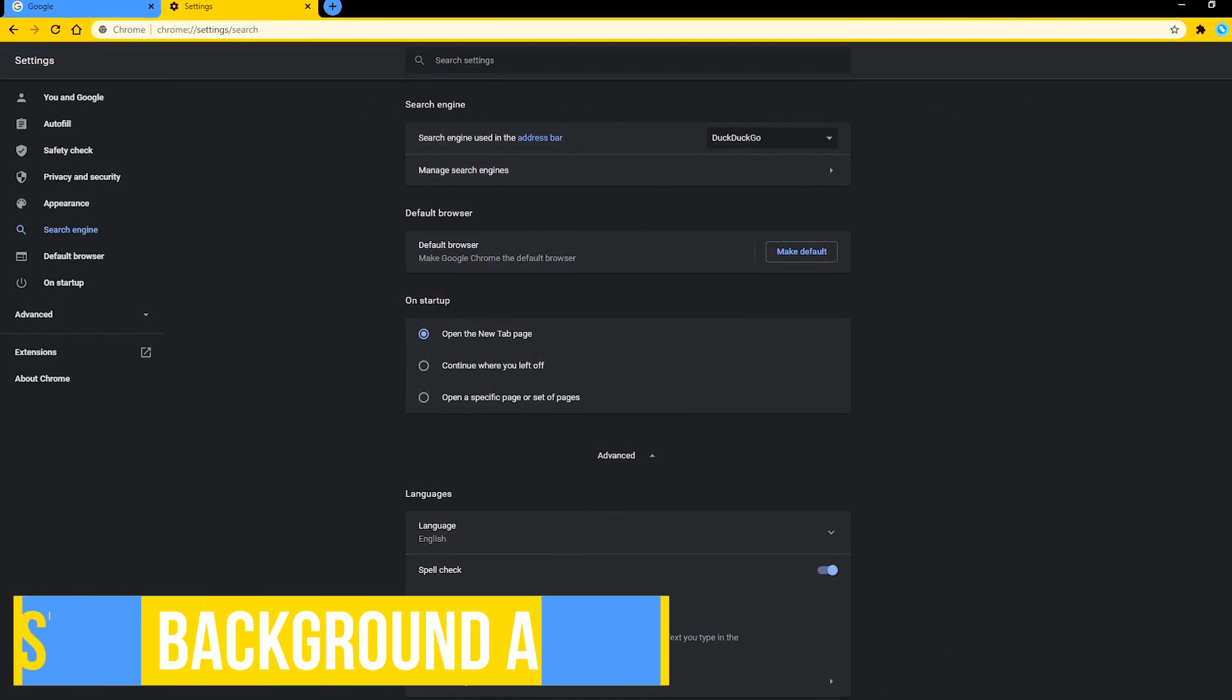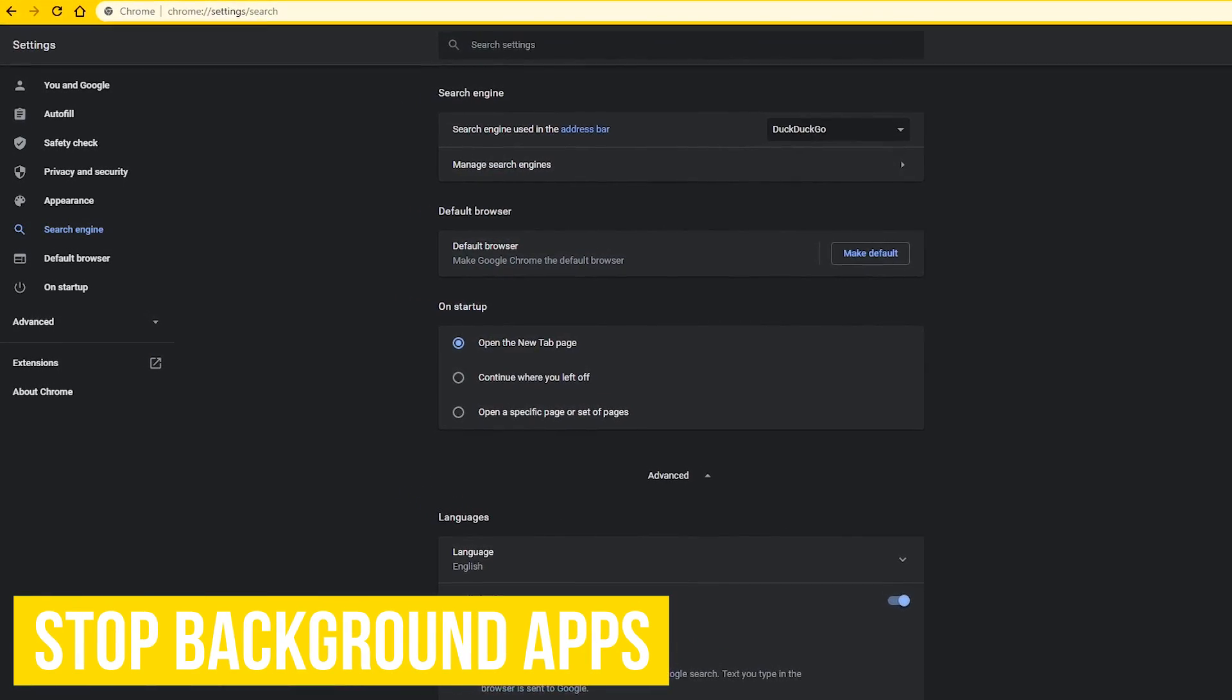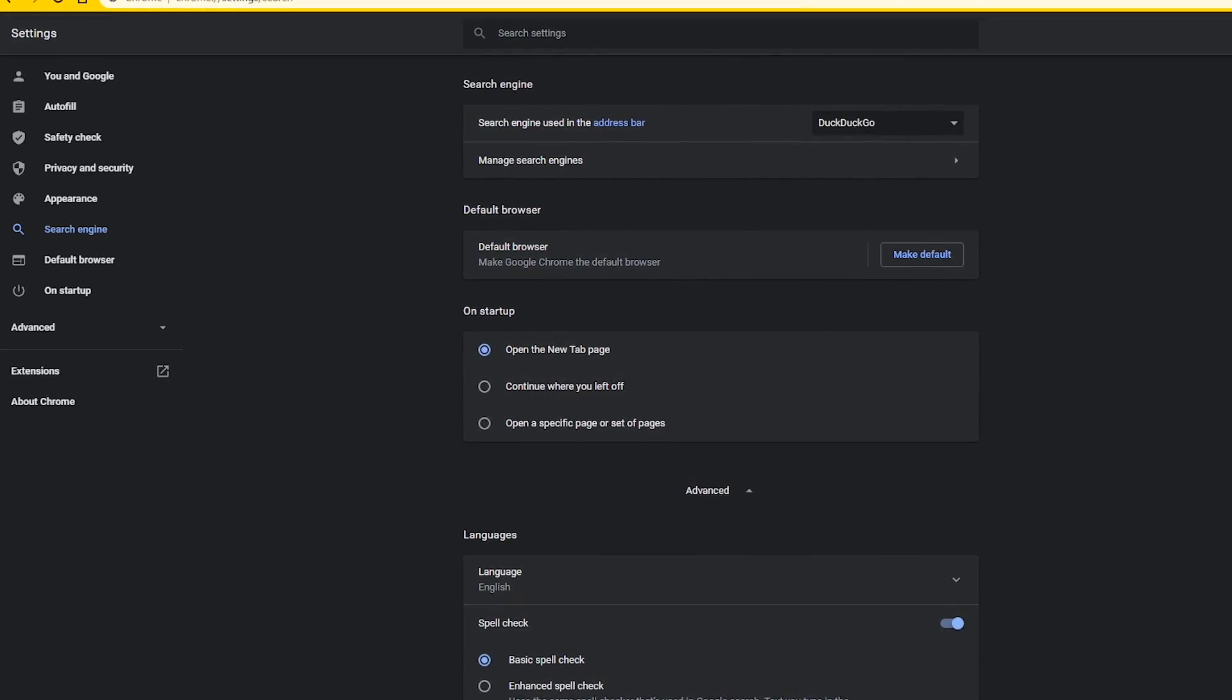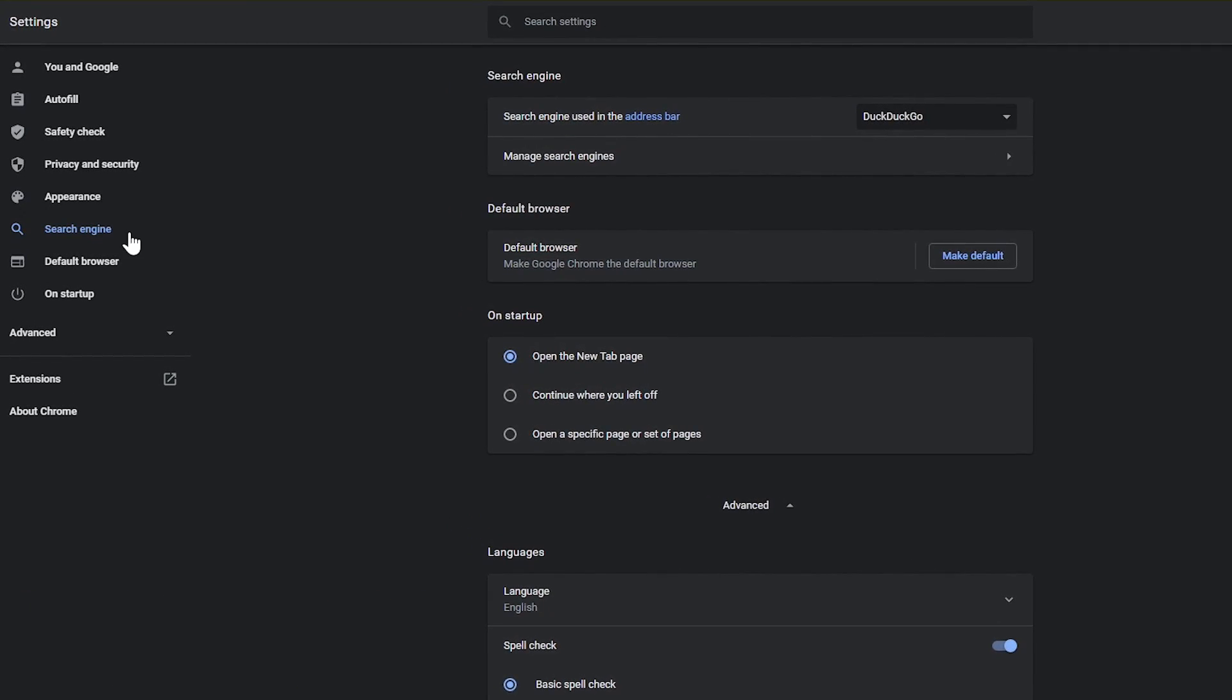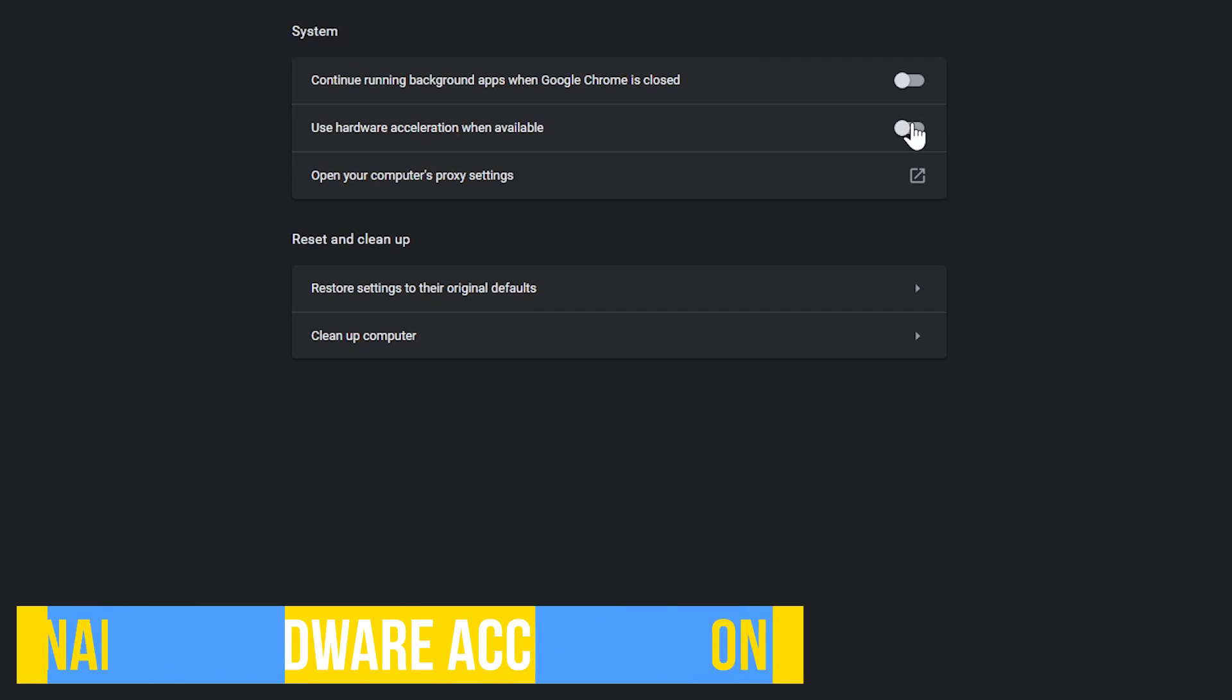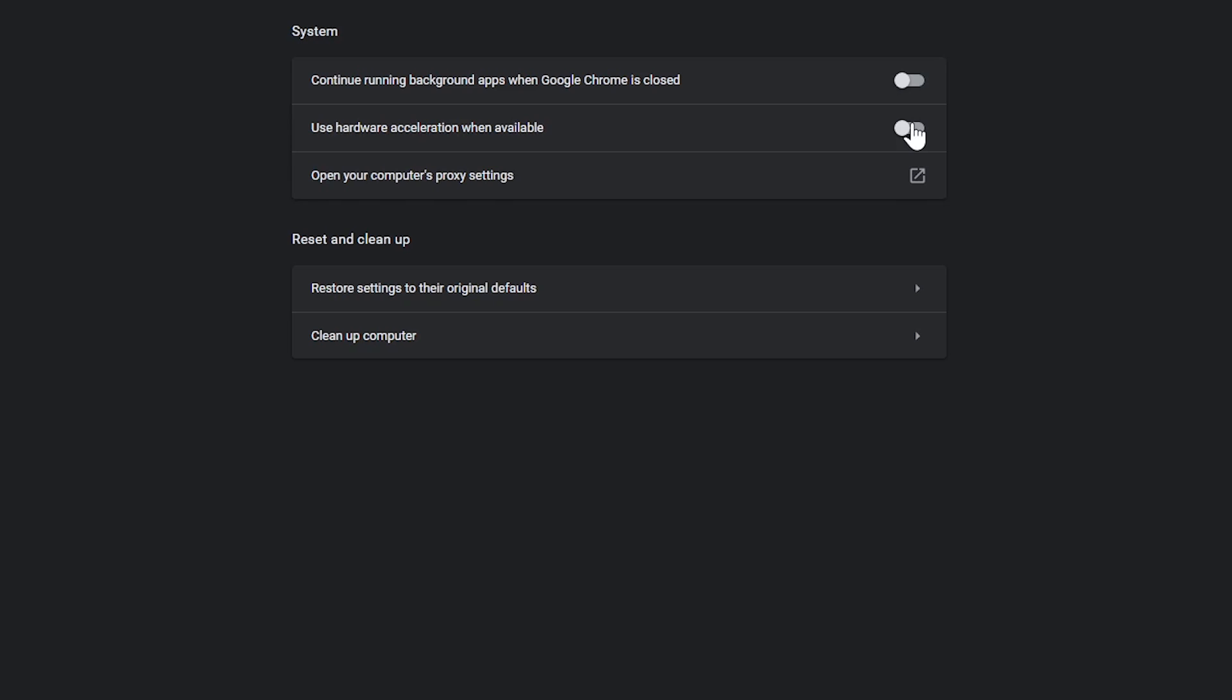Even when you close the Chrome browser, apps associated with Chrome will continue to run in the background. One example as to why this happens is to alert you of any notifications. You can put a stop to this by going to advanced and then system. Over here to the right, toggle the switch off for continue running background apps when Google Chrome is closed. Below that, if you want to offload some of the demands of your central processing unit to your more powerful graphics processing unit when using Chrome, toggle on use hardware acceleration when available.